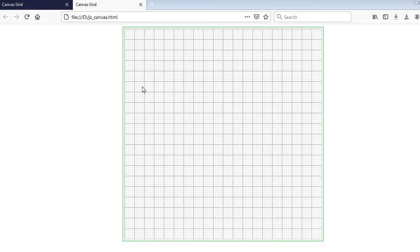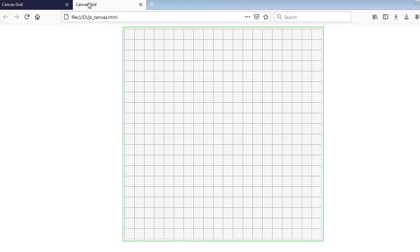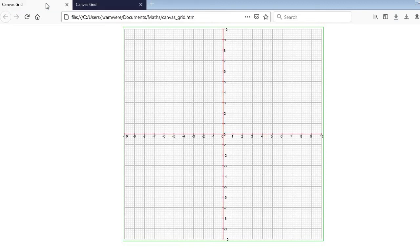That is what we were able to do in my previous video. In case you missed it, you can visit my channel to watch it. Today I want us to come up with a much more complete grid — one that has an x-axis, y-axis, with tick marks, like the picture being shown here. I'm going to show you how to proceed from the grid we had up to this complete Cartesian grid.